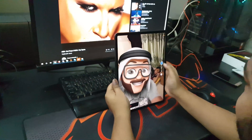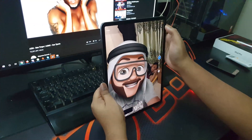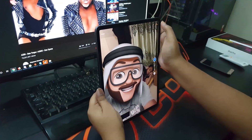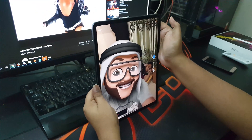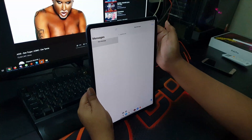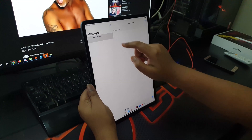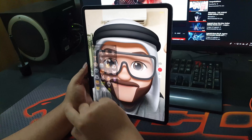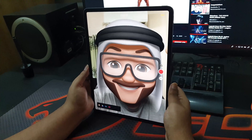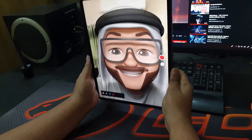After taking the selfie, you just need to click on the save button on the top right corner. Just tap on that and it is saved to the gallery.